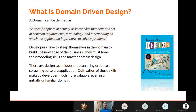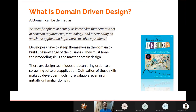For example, if you are creating an e-commerce application, your domain is going to be retail buying and selling — how to make end-user transactions better. You would do things like CRM, delivery emails, shipping, and payment at the core of your application. Developers have to steep themselves in the domain to build up knowledge of the business; they must hone their modeling skills and master domain design.